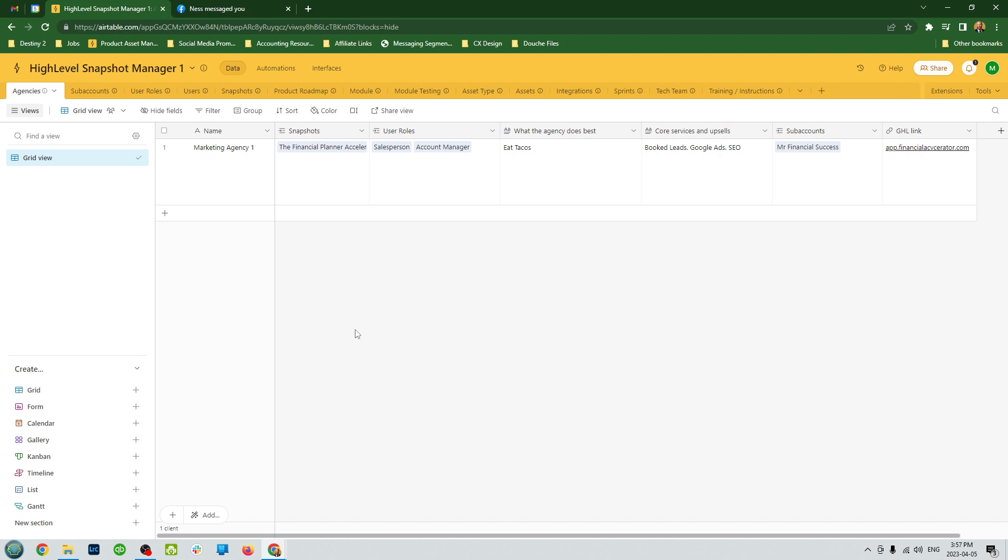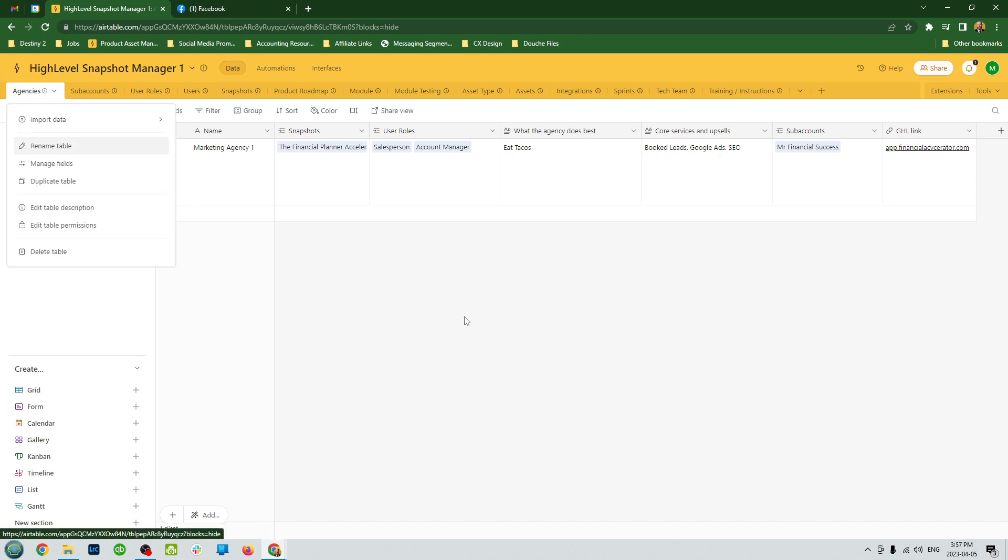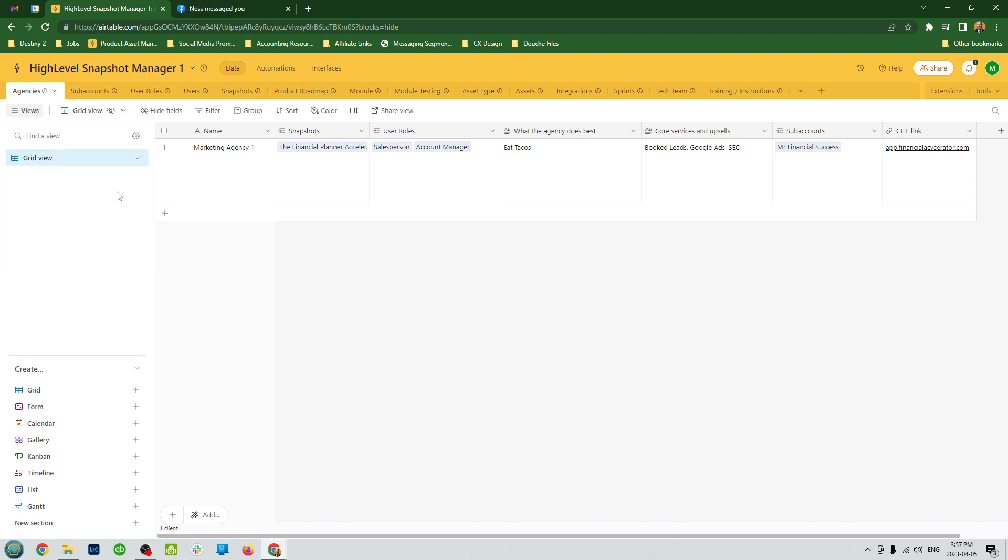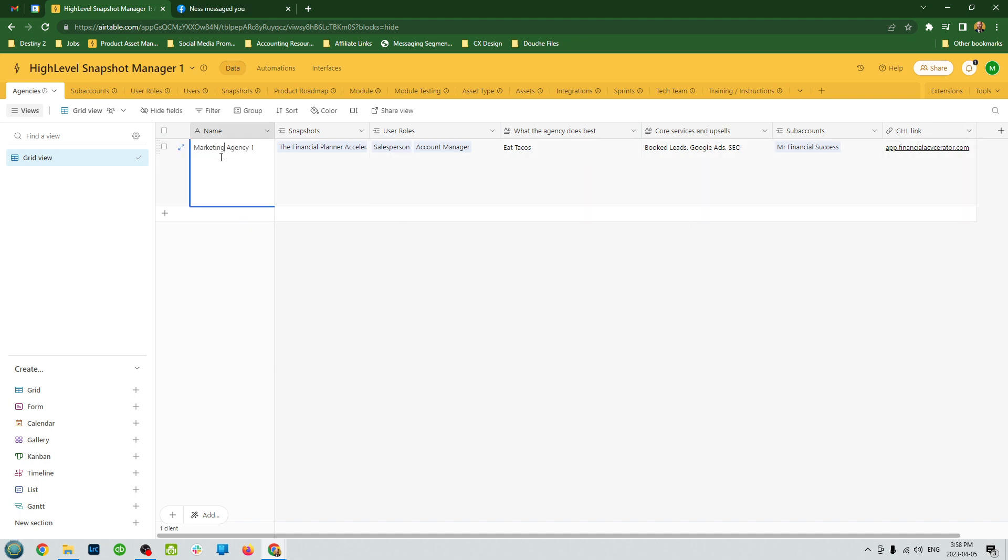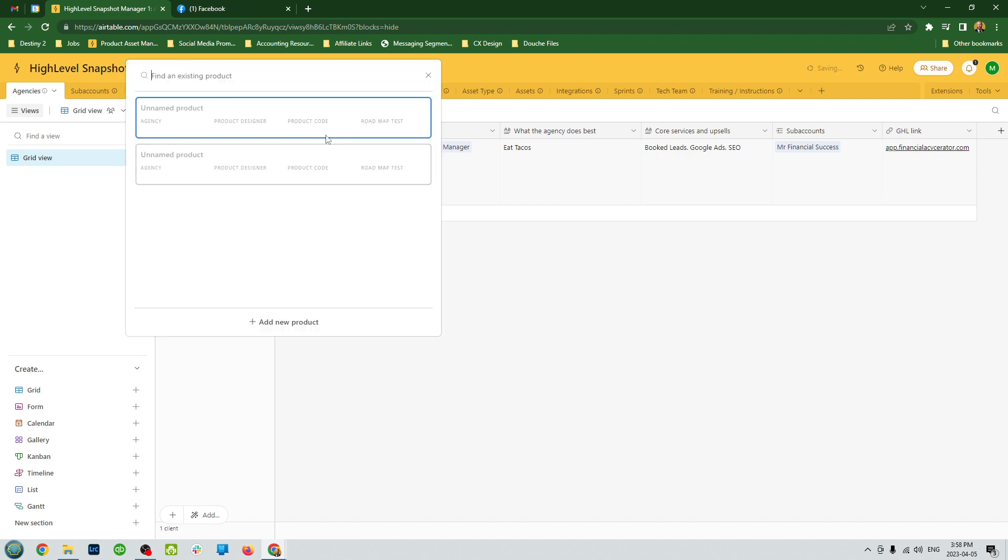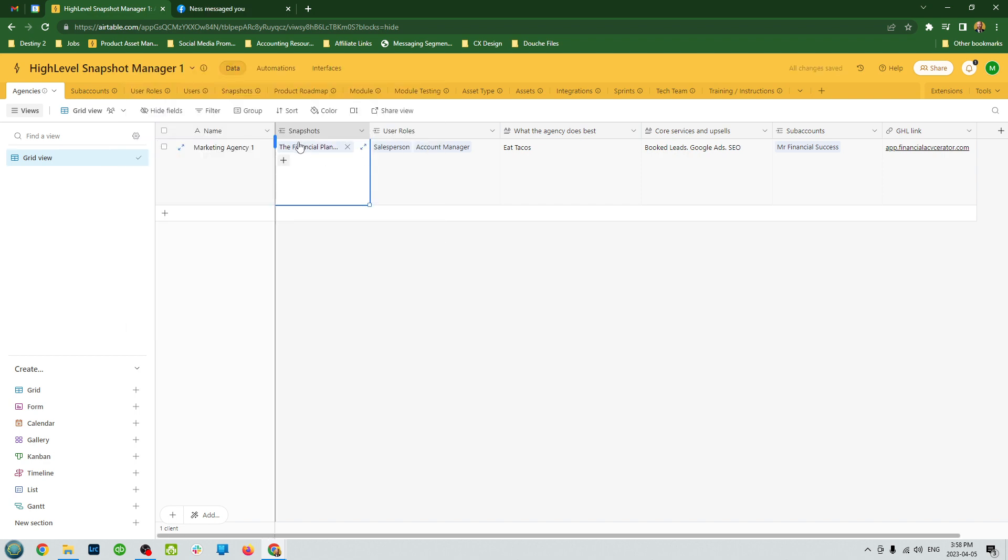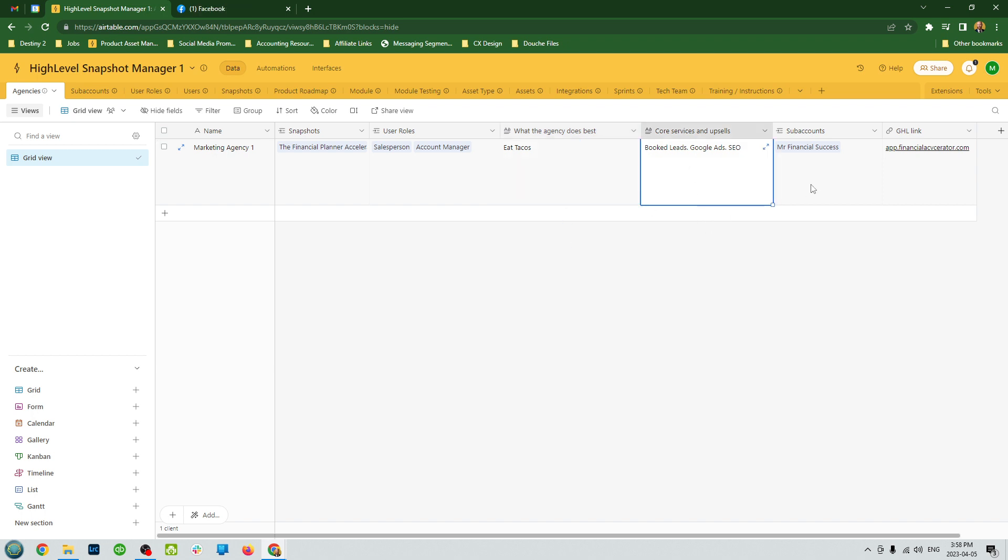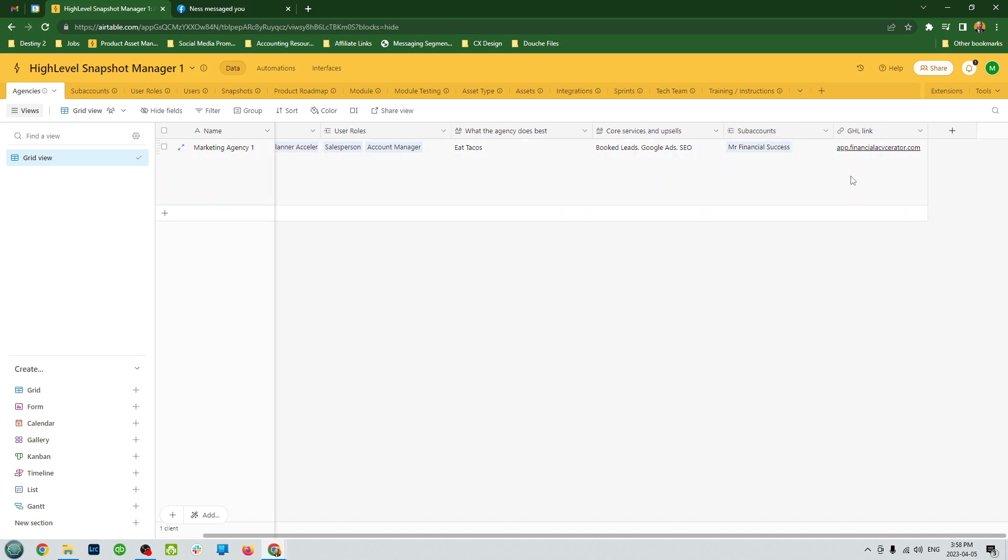So agencies is where you're going to put, if you're managing multiple agencies, all the different agencies you have here. If you're just a single agency or running one snapshot for your own company, just put your own company here because it's reliant on things. You would name your agency, list what snapshots you have, link to different snapshots, the different user roles associated with that agency, and all the sub accounts if you want to help them manage their sub accounts.